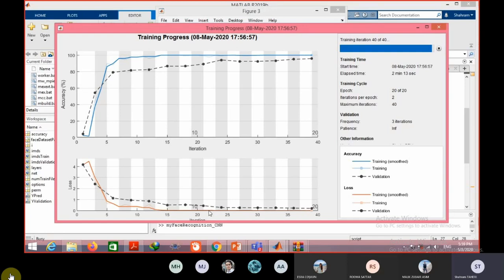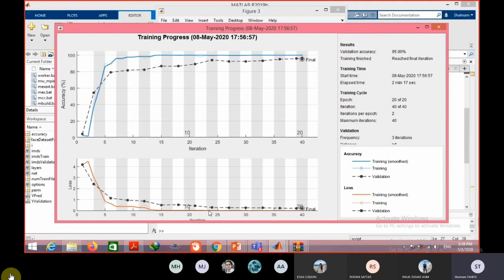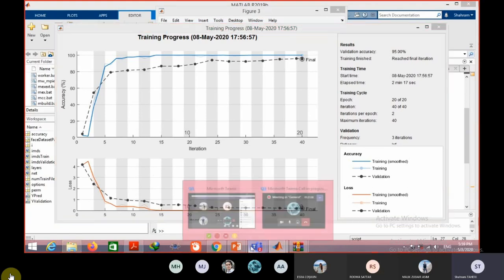Now accuracy is how much? 95 percent. It's better than the previous time, but it doesn't improve so much. Do you have any questions?